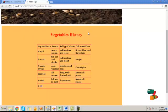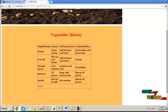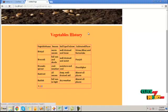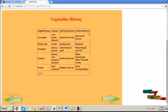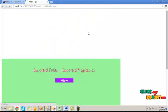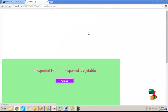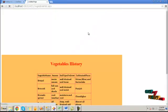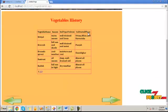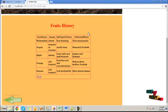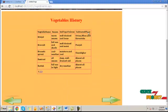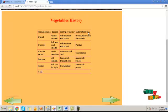The vegetable name and its season, the soil type to grow it, and the cultivated place can be viewed here. You can also view vegetable info. This is for fruit history and this is for vegetable history. By this, the execution procedure is over. Thanks for listening.